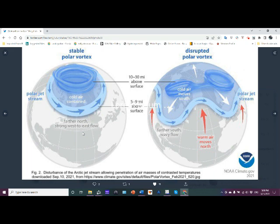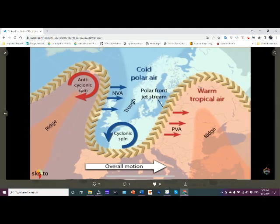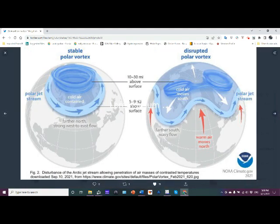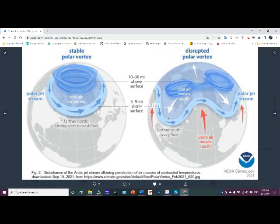Now with the disruption, thanks to climate change, we see what I just showed you. We would expect to see a counterclockwise flow where it dips down, a clockwise flow where it pushes up. Cyclonic, anticyclonic — low pressure, high pressure. So the warm air moves north, the cold air moves south.